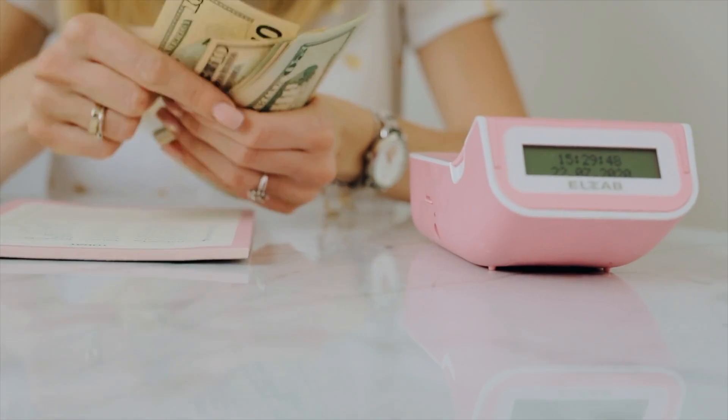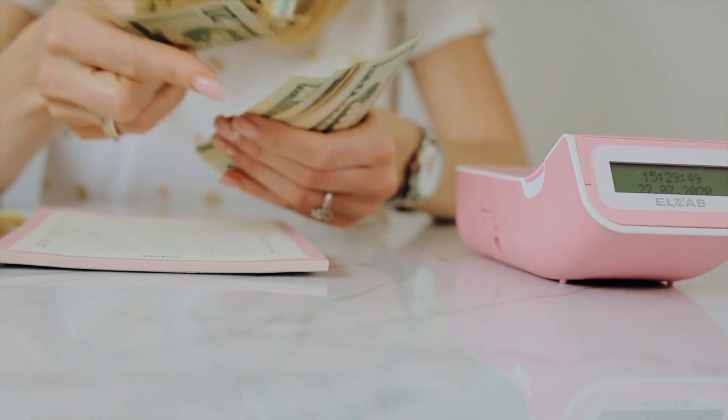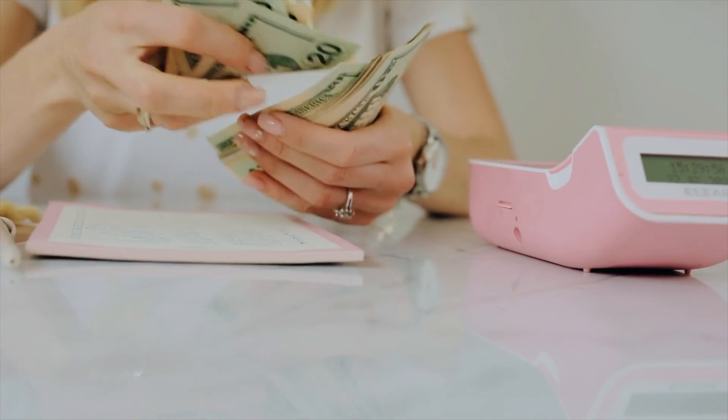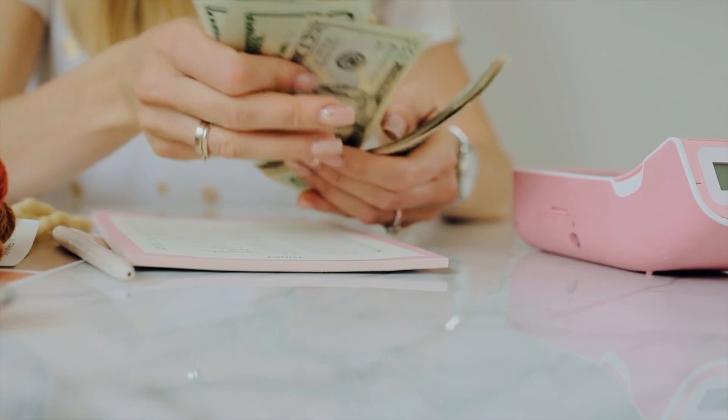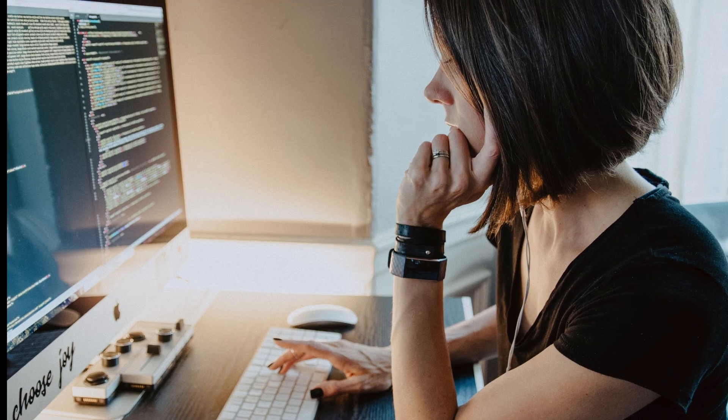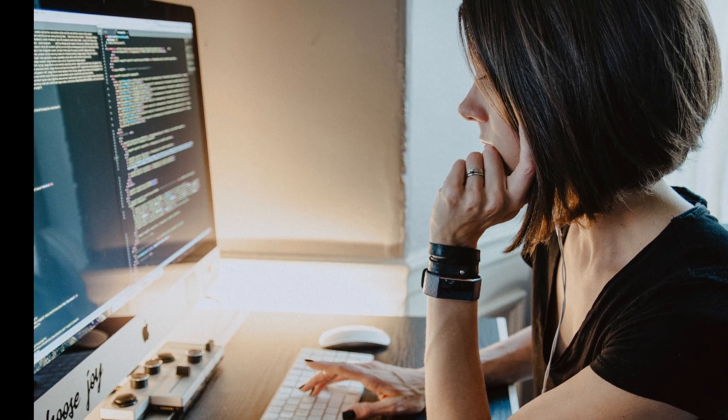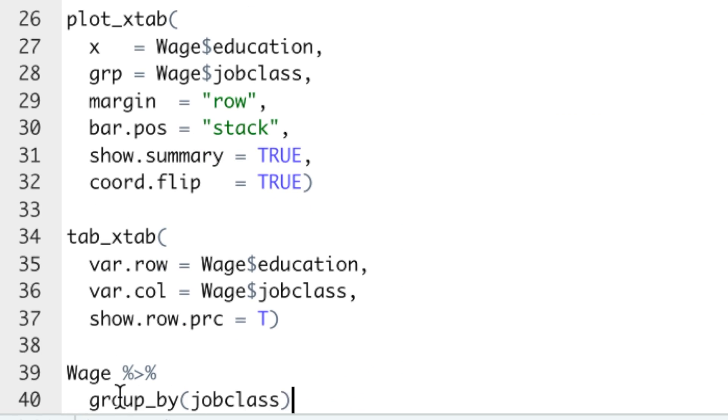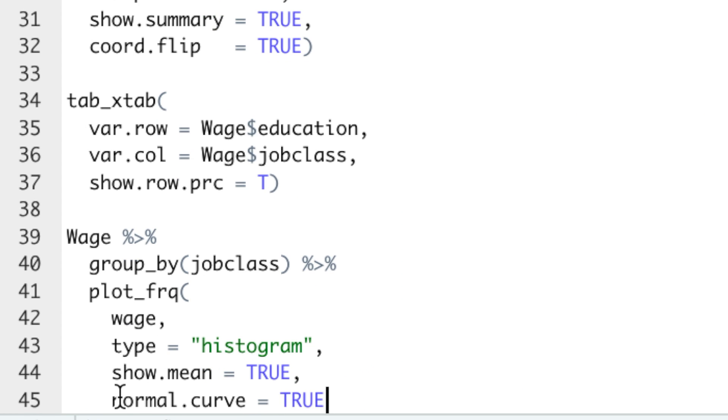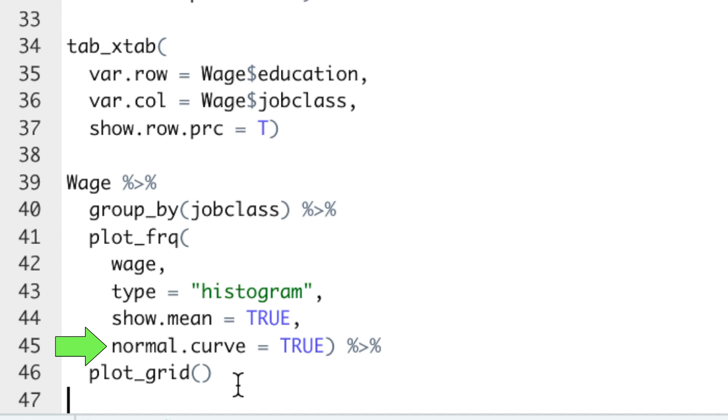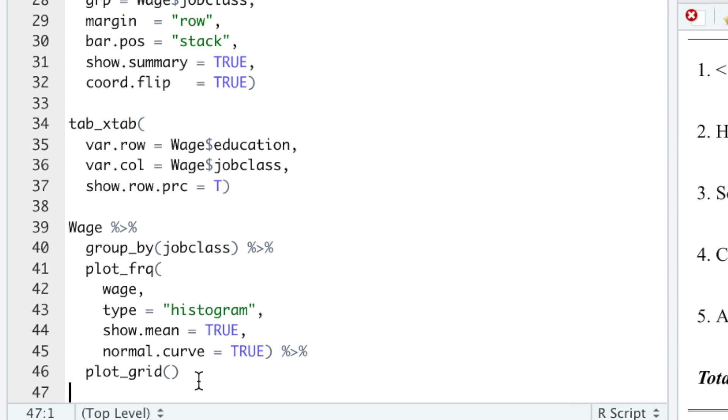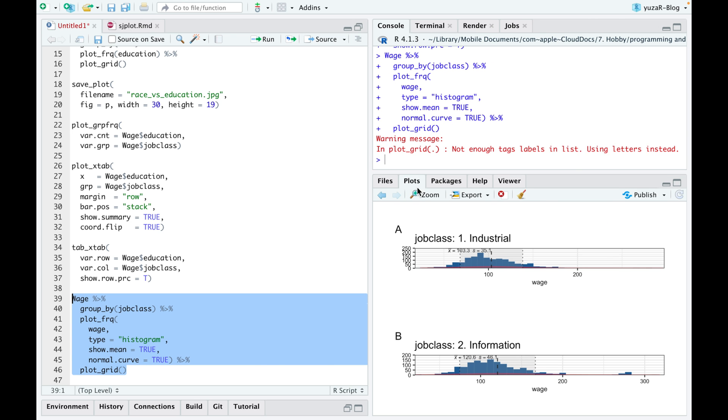But enough about counting. Since our dataset is about salaries, let's figure out who earns more, industrial or information workers. Plot frequencies function which we use for counting can also easily answer this question if we give it a wage variable, tell it to plot a histogram, to show an average with standard deviation, and to display a normal curve to see whether our salaries are normally distributed.